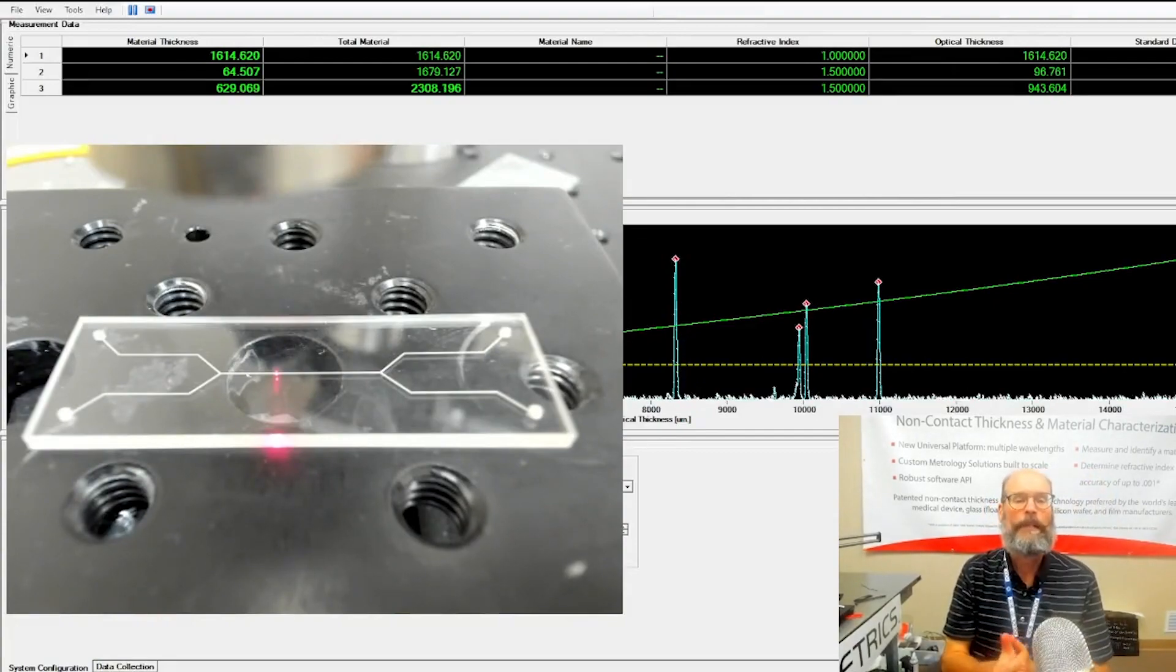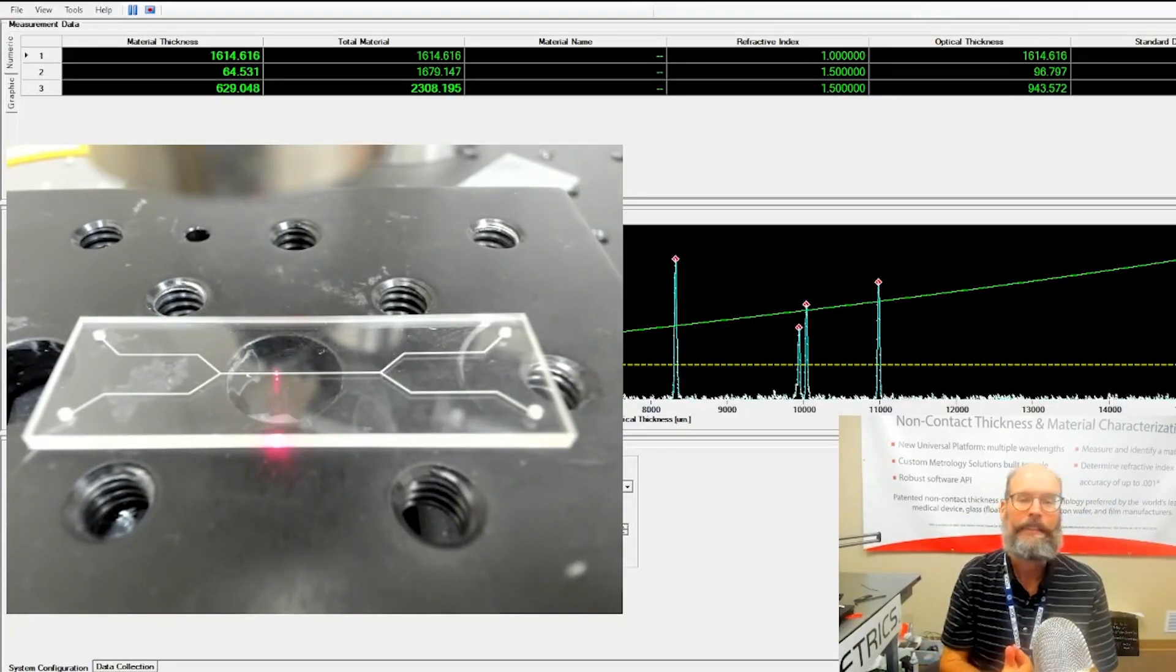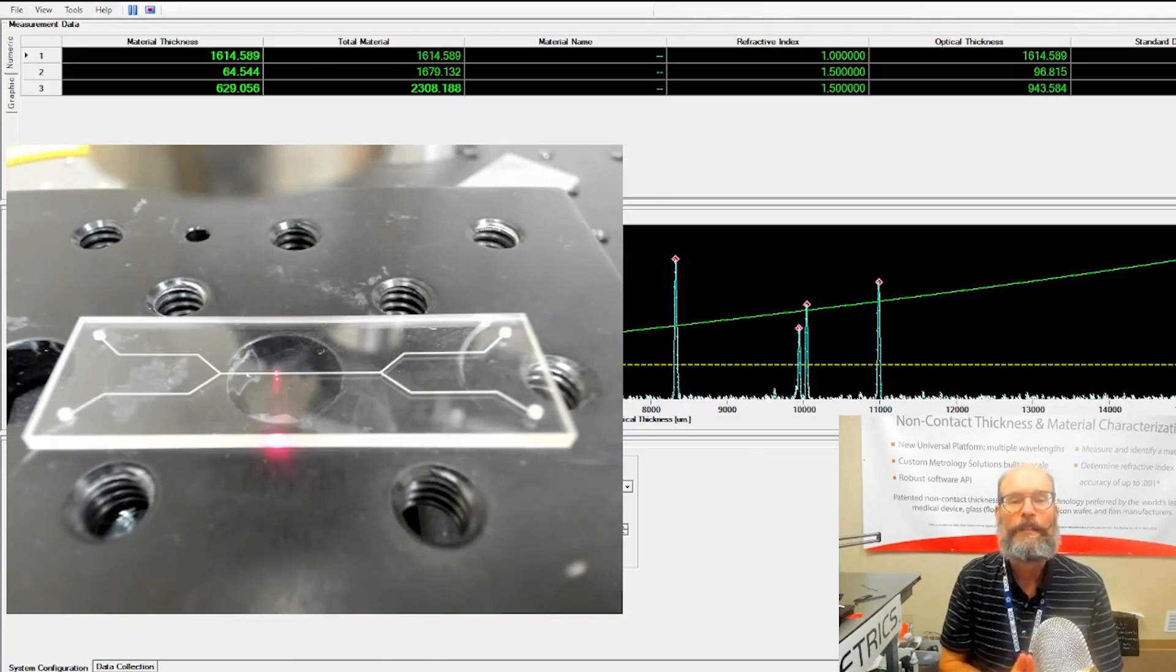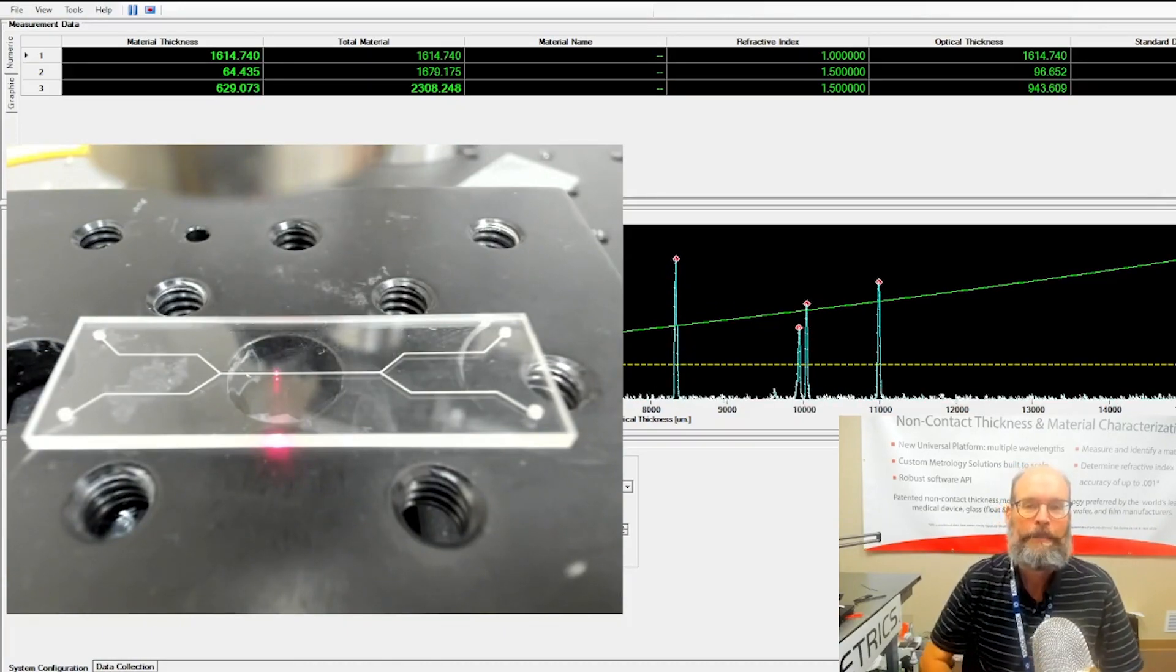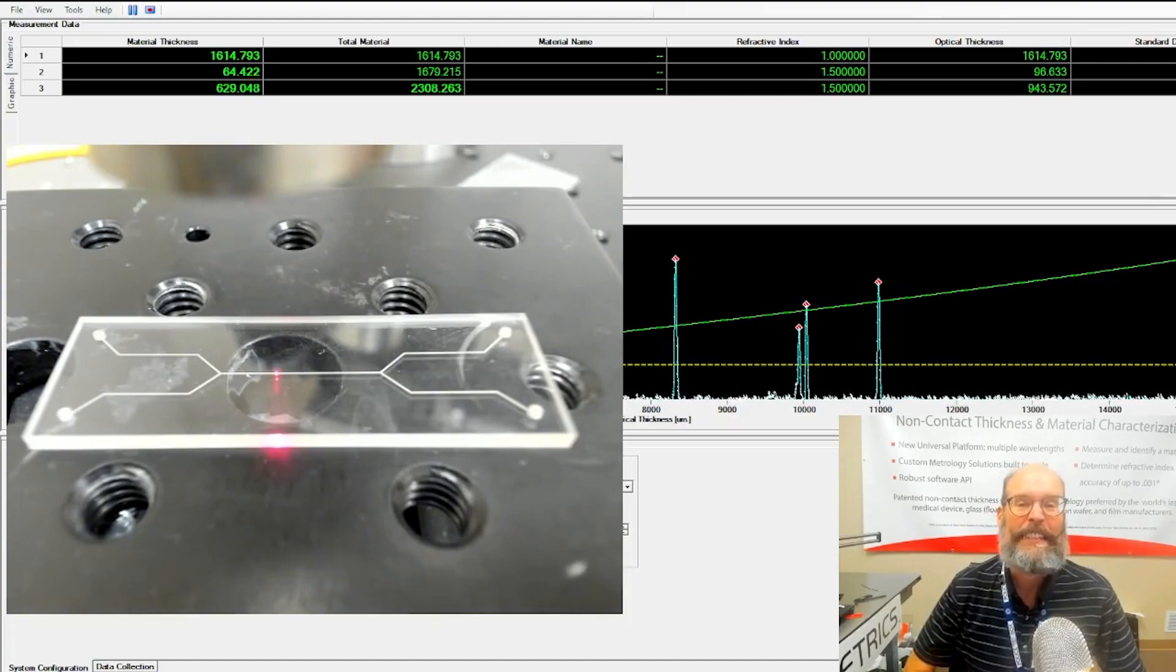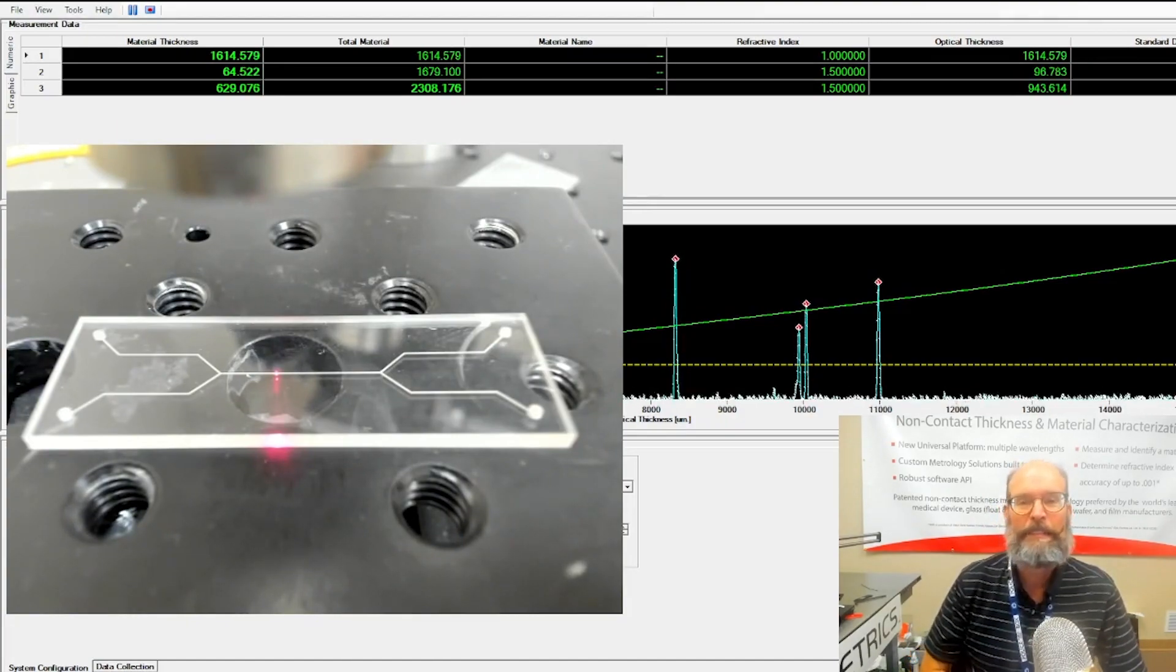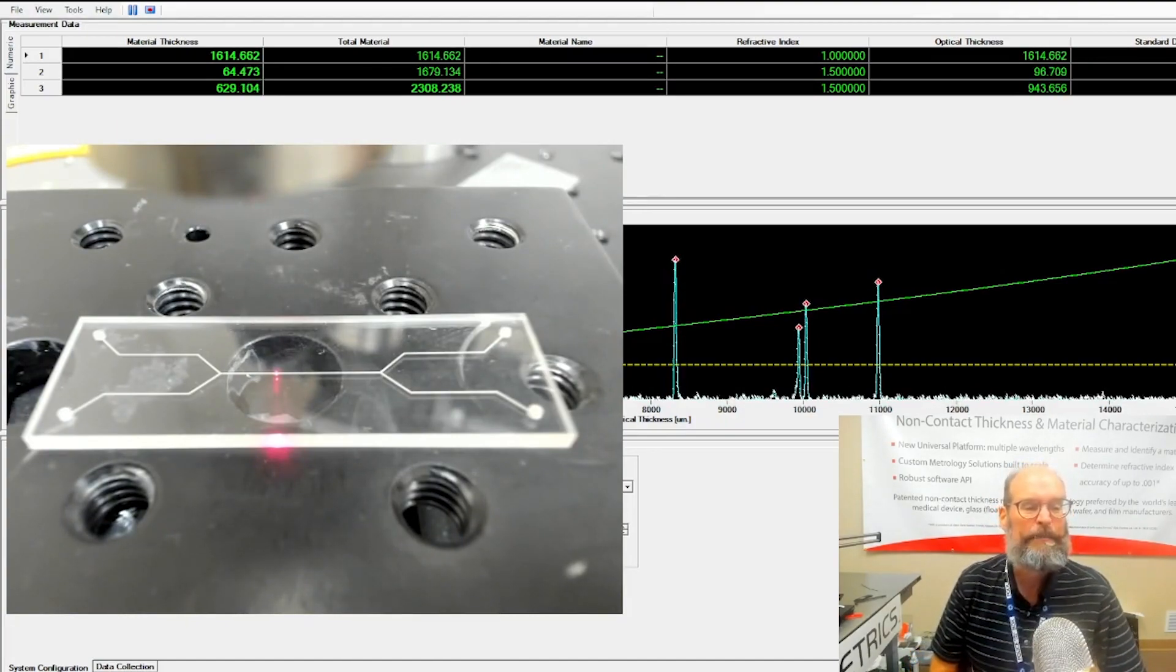Hello! Welcome to Lumetrix Lab. Lab Dave here. We're going to talk about flow cytometry today and how the OptiGauge 2 might help in that process.